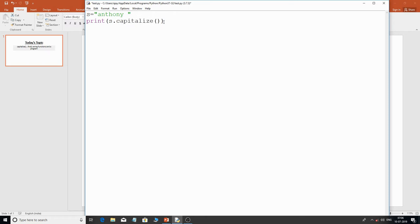Now we'll move to the next function — the find() function. This is an interesting function and we're going to develop a program to demonstrate how it works. The find() function basically takes a substring and tries to find that substring within the main string.